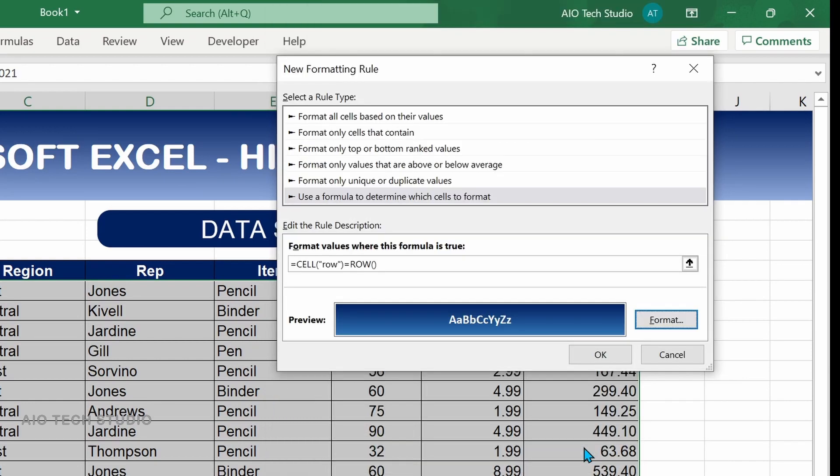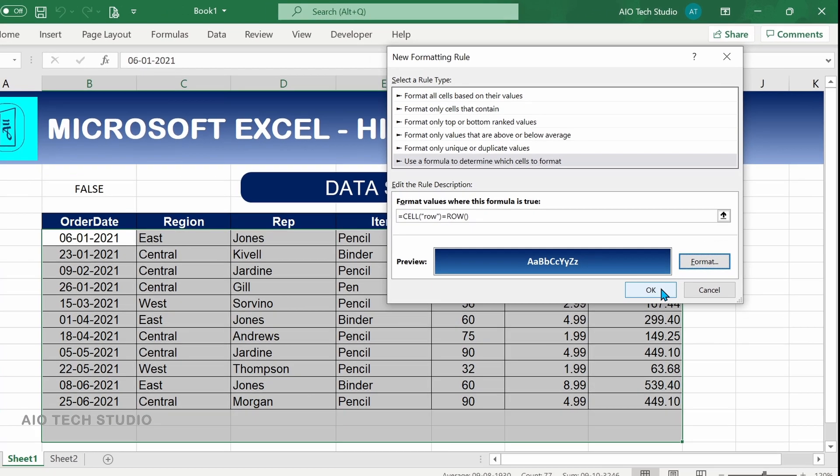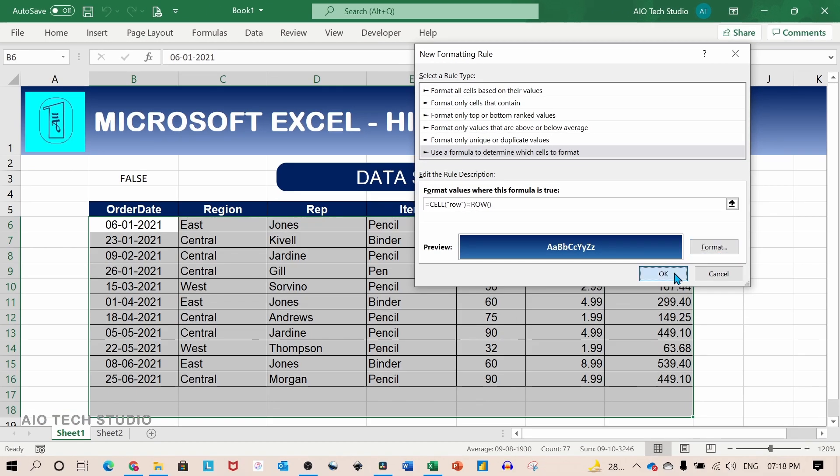And click on OK. We will again click on OK. Now we have created our conditional formatting for the selected range. Let's test it out.